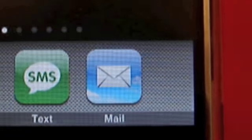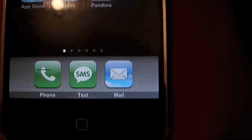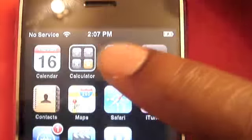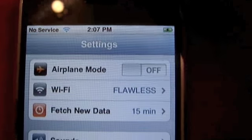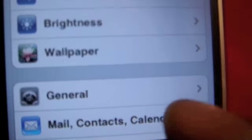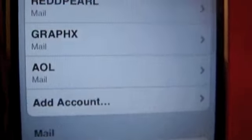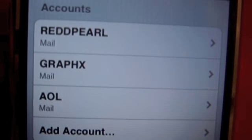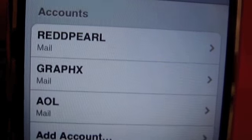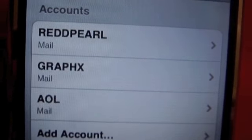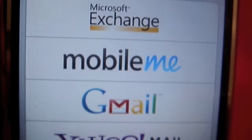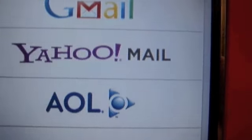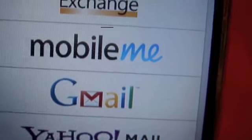Let me show you how to set up the email, which is very simple. We go to Settings and then go down to Mail. As you can see, I have three emails already set up in the phone — two Gmails and my AOL. I'm gonna go ahead and add an account.